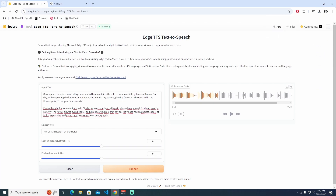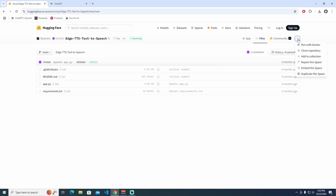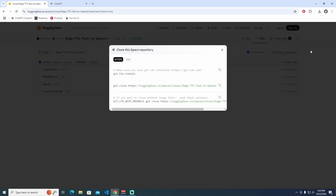The next thing — we can run this from our actual computer as well. How to do that? I'm going to go to Files here, click the three dots over there, and go to Clone Repository. Git Clone Repository — just copy it here.